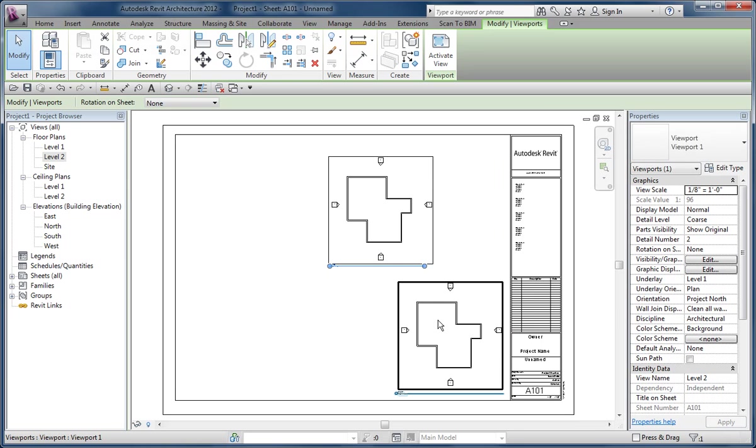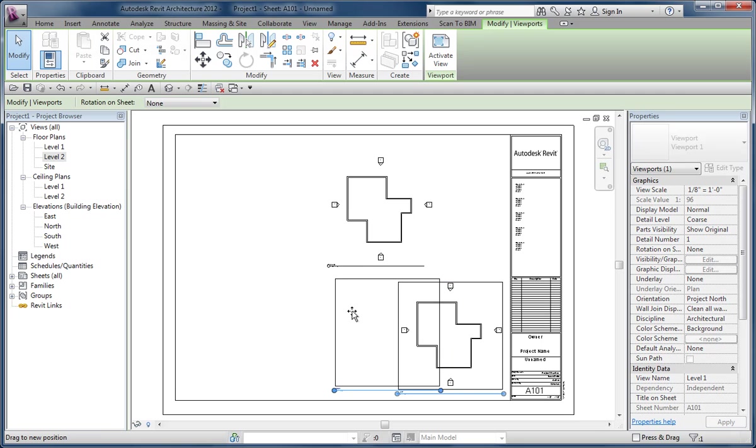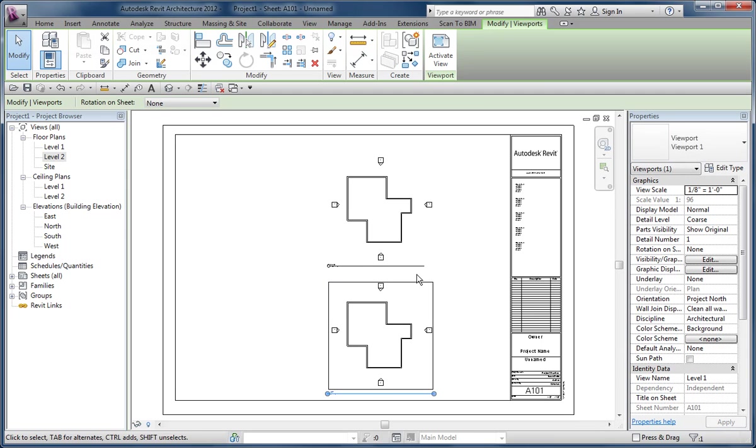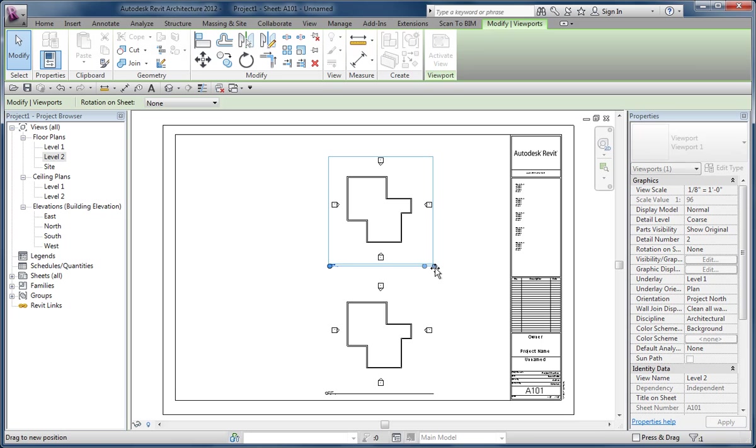And if I get this view to snap into alignment there and then try moving this again, see it doesn't recognize the other end like it would. It only recognizes its own end.